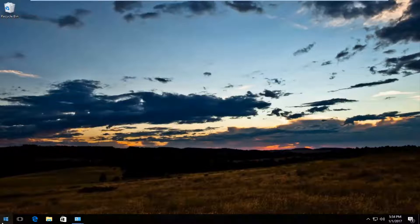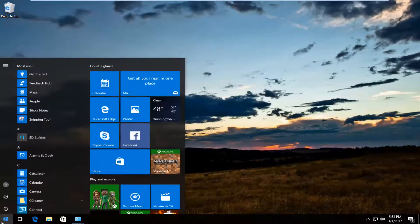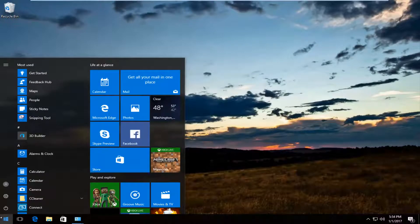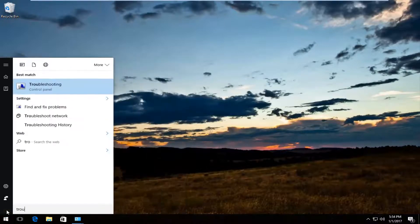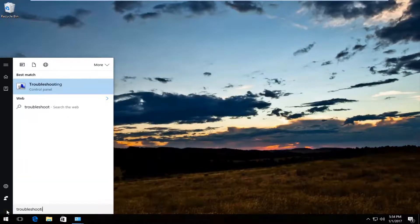We're going to start by heading over to the start menu and left click on it, then type in troubleshooting.